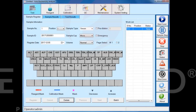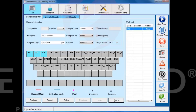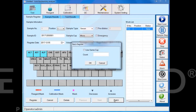Select the items to be tested and click the batch button. Enter the number of test samples, then click OK to complete the batch registration.